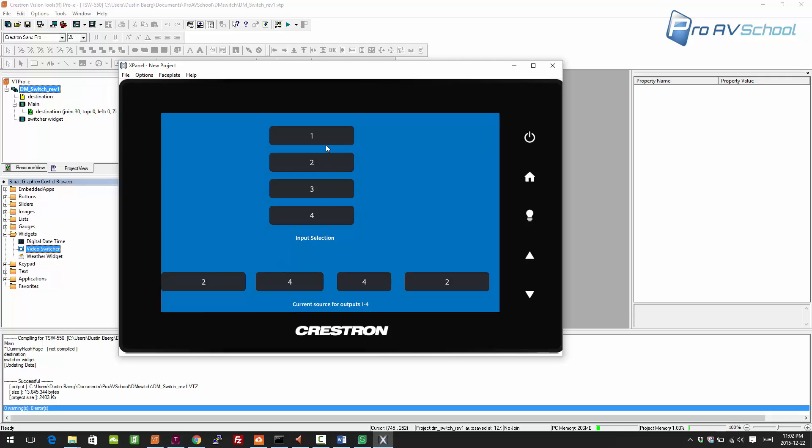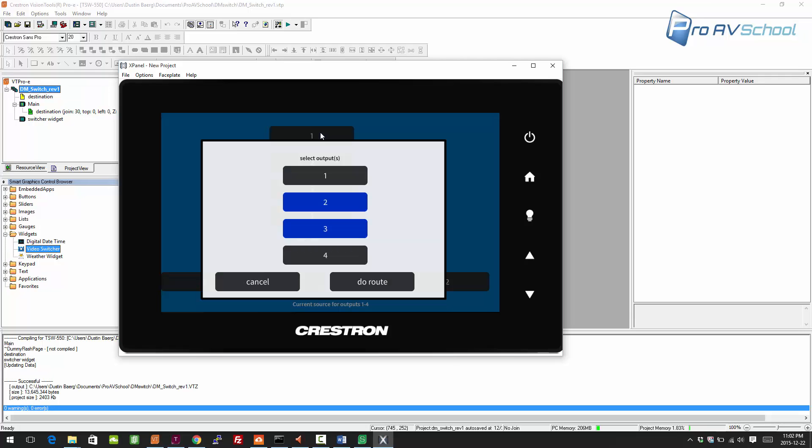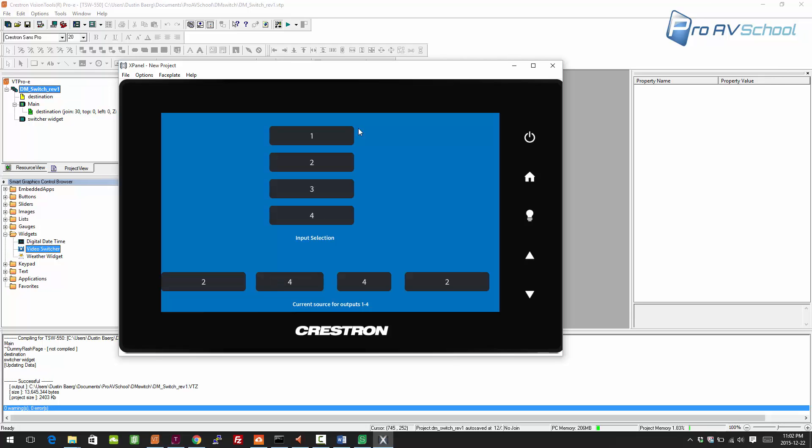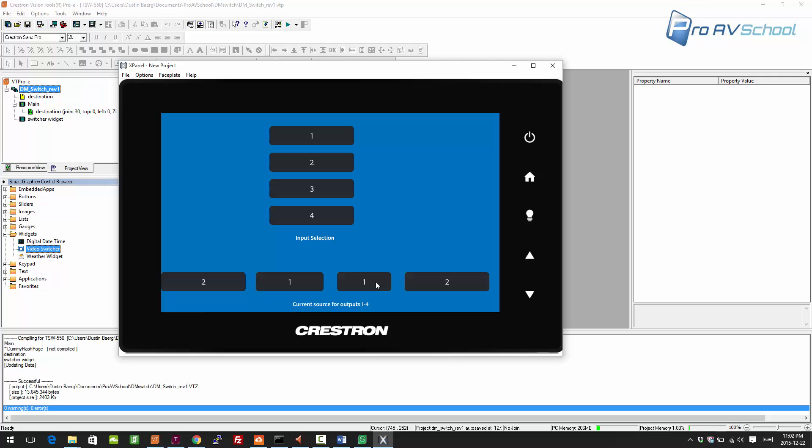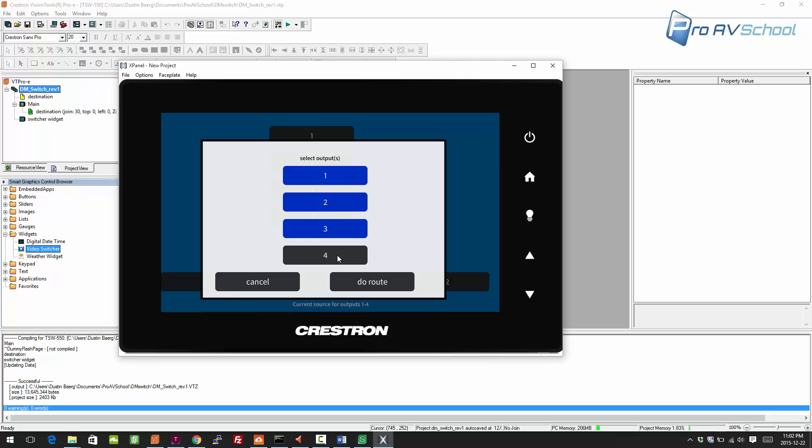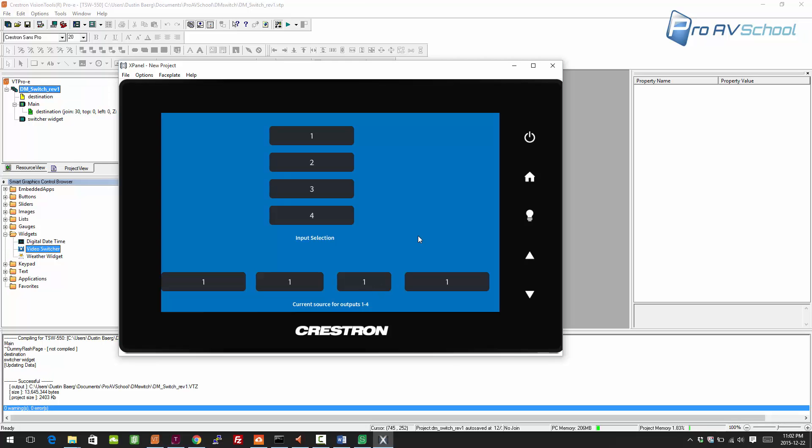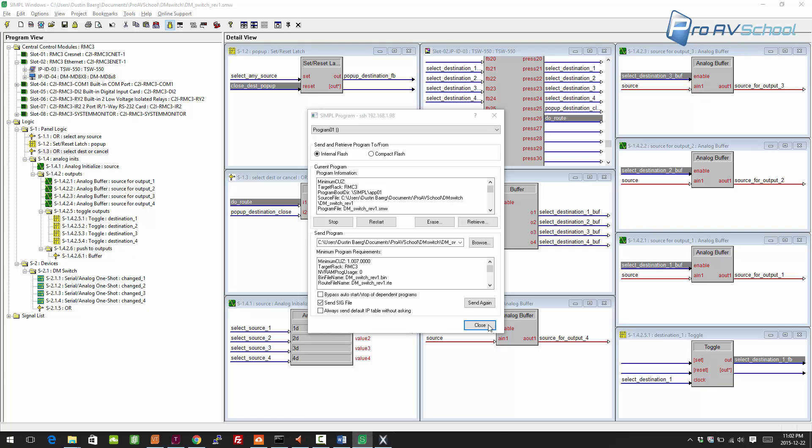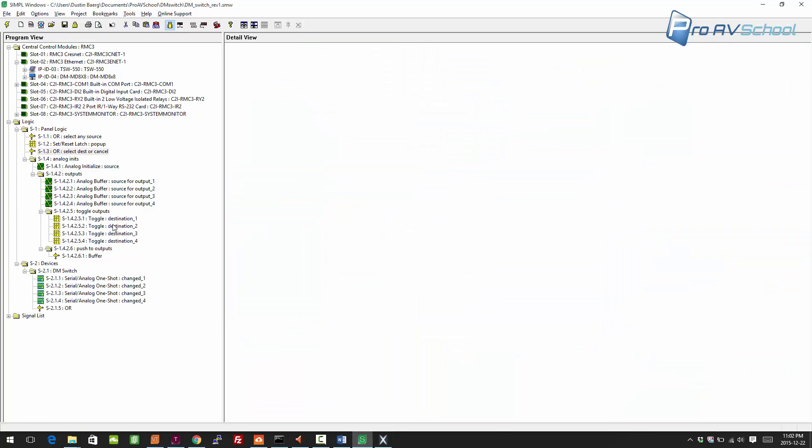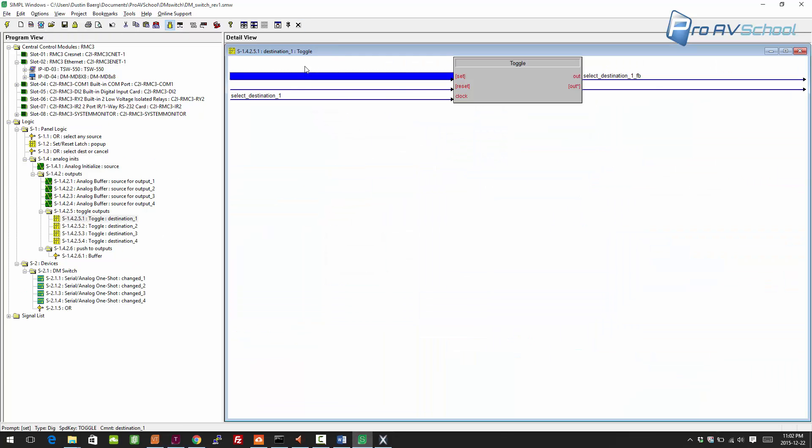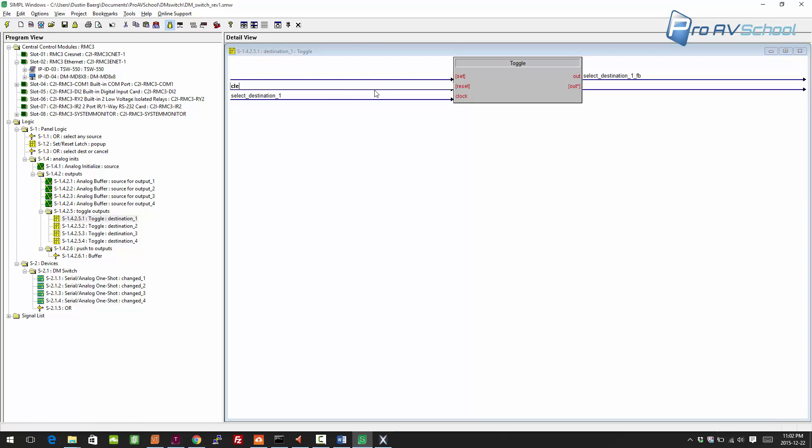Now there's obviously things we can do to make improvements to this. It's holding the set items after we do a route. I don't think we'd want to keep it that way. I'll show you quickly how you would actually want to change that. Basically, I want to look at the reset of these toggles.